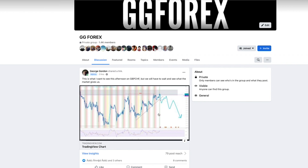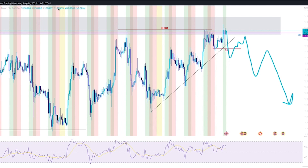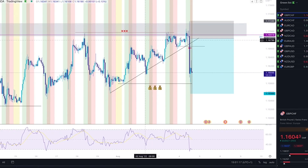Let's get into what I'm seeing on the charts. This is the GG Forex group - I put this post in at 11 a.m. this morning. What I was sharing with the group was what I wanted to see this afternoon on pound CHF, but I had to wait and see what the market gives us. What I wanted to happen was: price liquidate the highs, push down, break the lows, flag back up, mitigate, then come down. We got exactly that, however price hasn't flagged back up yet - we're still waiting because the sell-off was so strong with the interest rates.